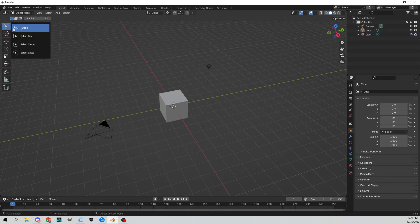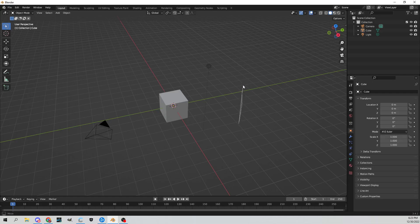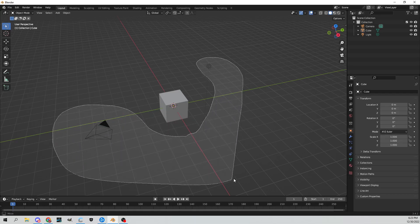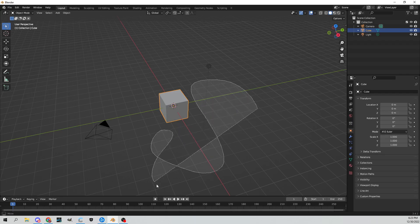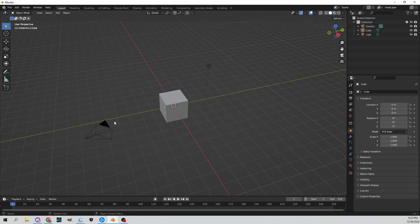The next one we have is the lasso tool, which is cool. You can select things like this. Maybe you don't want to select the cube, but you want to select the camera and the lamp. Boom, now you got it. Maybe you just want the cube. Pretty cool stuff, it's like a lasso tool essentially.